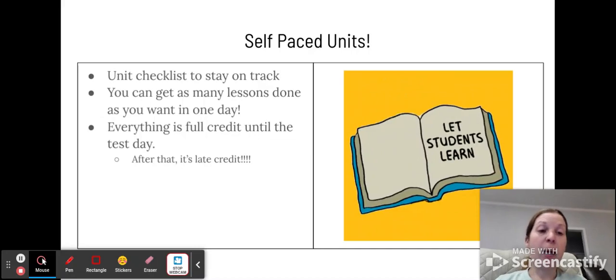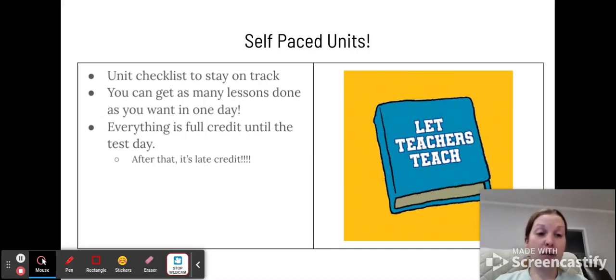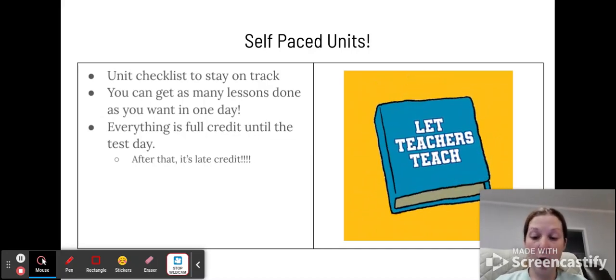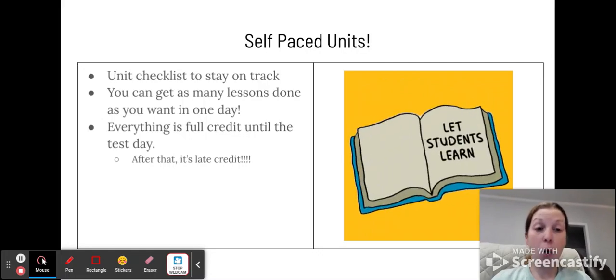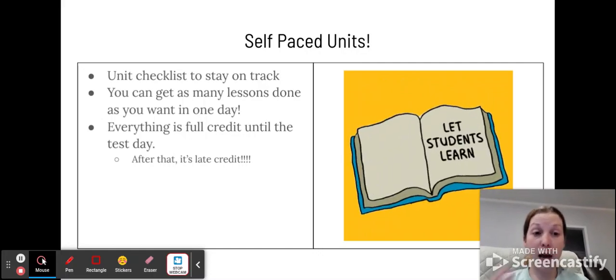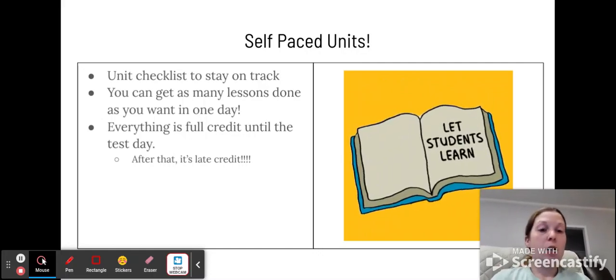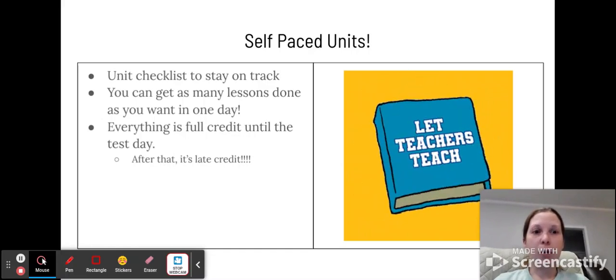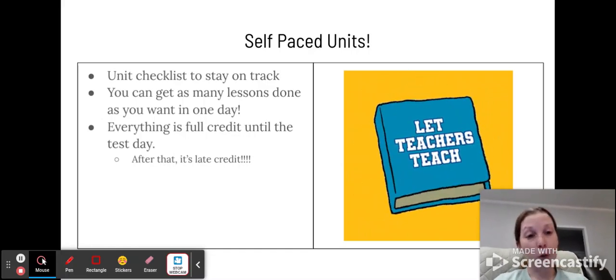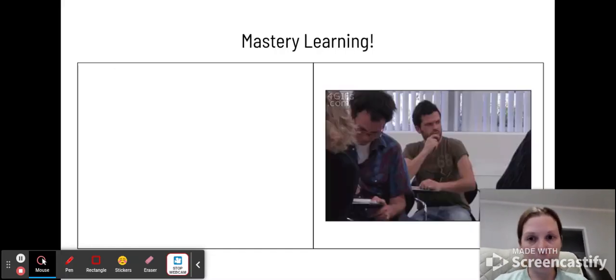After that, it's late credit if I'll even accept it. I'm not accepting a lot of late work because you do have the entire unit to work on it. So it's hard for me to accept late credit when you can work on it, especially if you know you're going to be out.